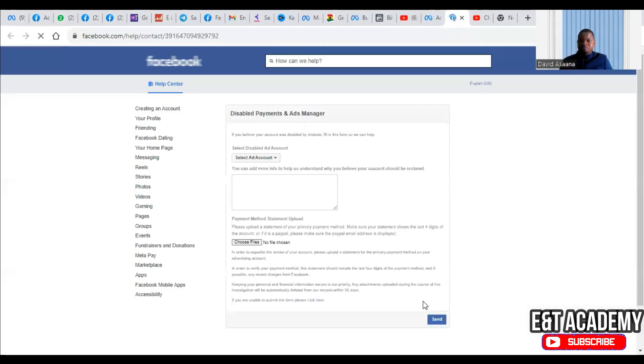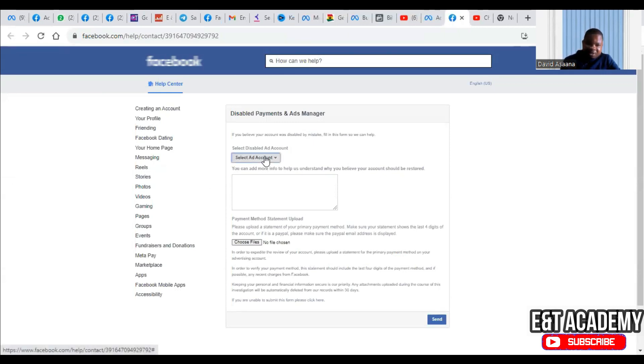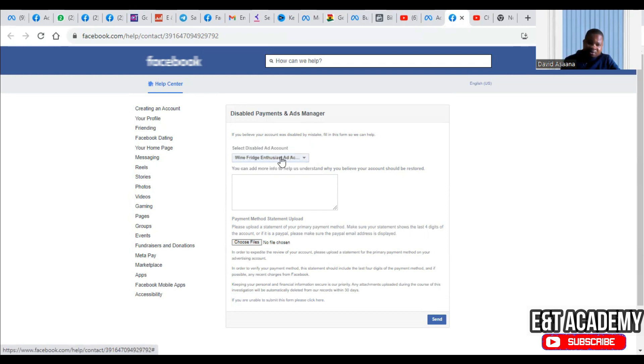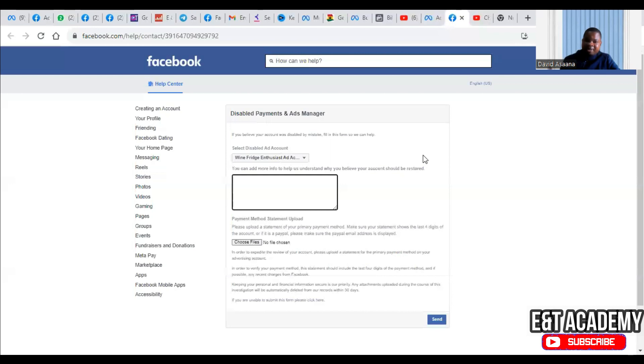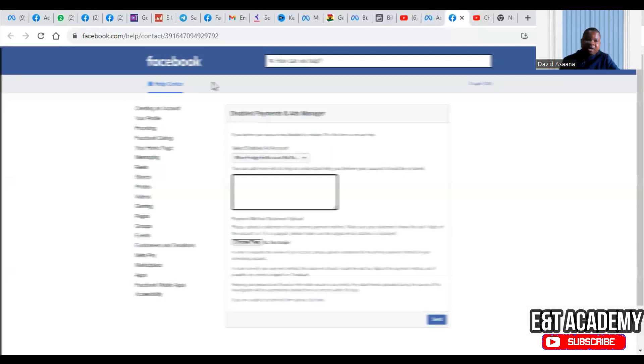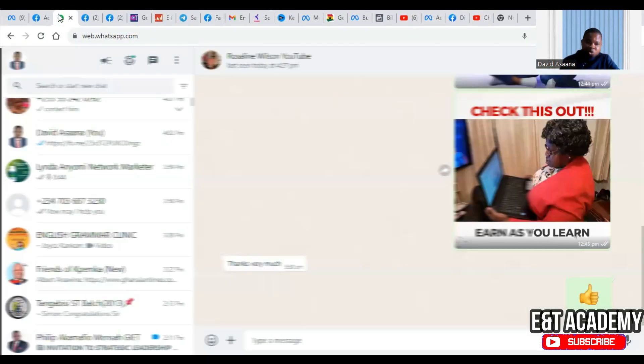When you see that, you just need to click on 'request review.' It will open here and ask you to fill this form. So you select the ad accounts from there. It will ask you to add more information to help us understand why you believe your ad account should be restored.